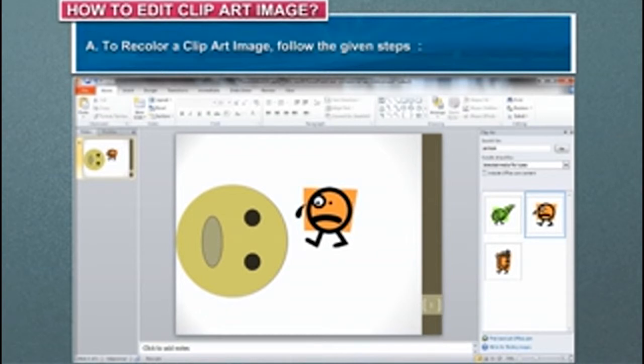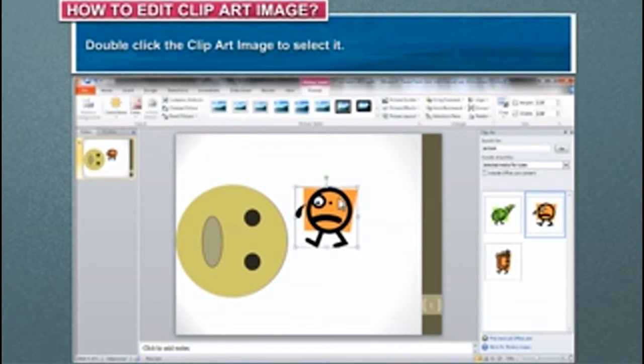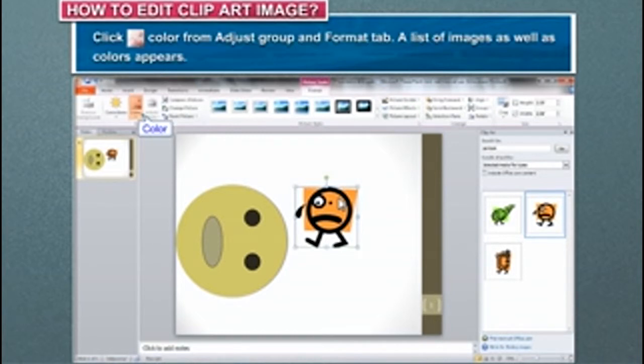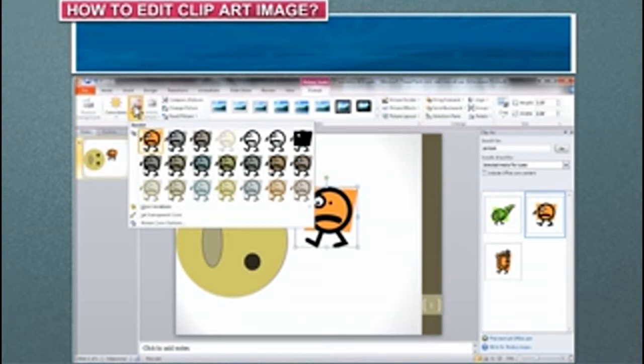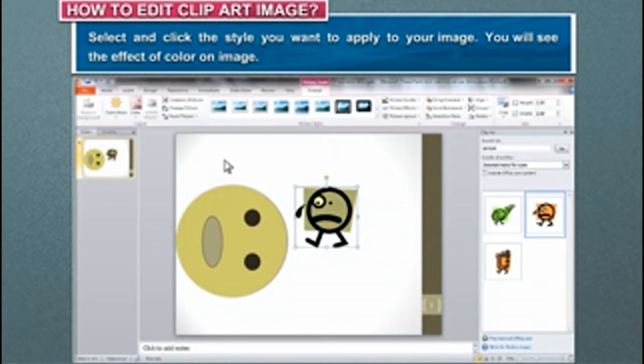To recolor a clip art image, follow the given steps. Double-click the clip art image to select it. Click Color from Adjust Group and Format tab. A list of images as well as colors appears. Select and click the style you want to apply to your image.